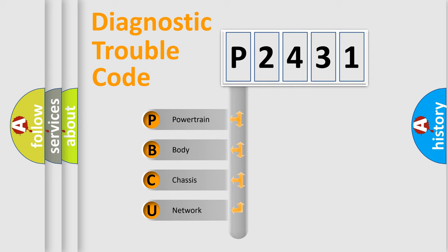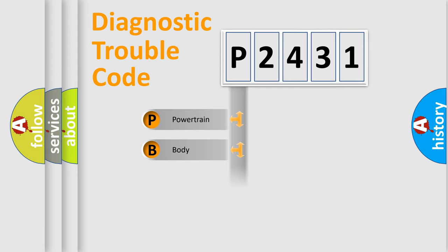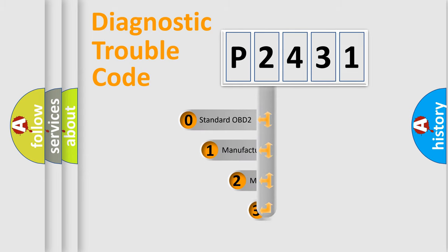We divide the electric system of an automobile into four basic units: Powertrain, Body, Chassis, and Network. This distribution is defined in the first character of the code.